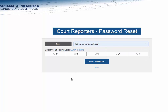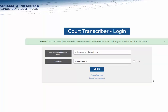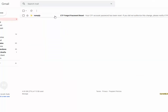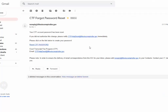Enter your email address, complete the security captcha and click on it. A message comes up confirming that you have requested a password reset and that you should receive a link in your email within 15 minutes. We're going to go to the email inbox and refresh it — and there it is: forgot password reset.